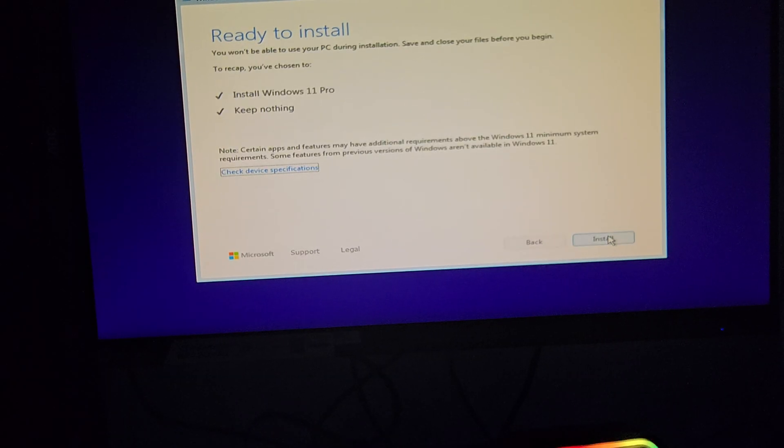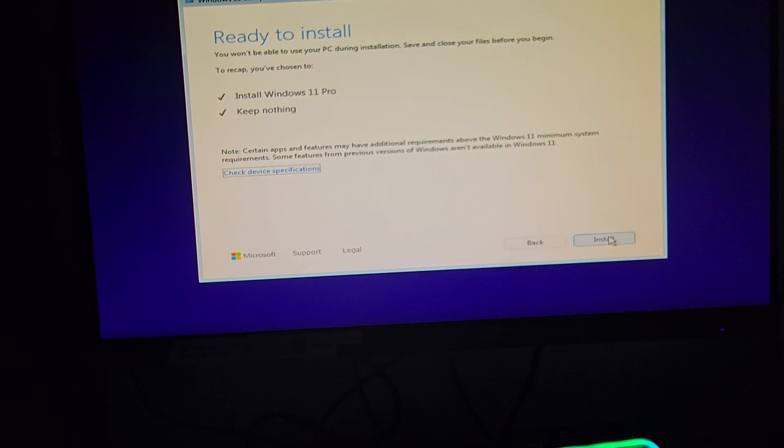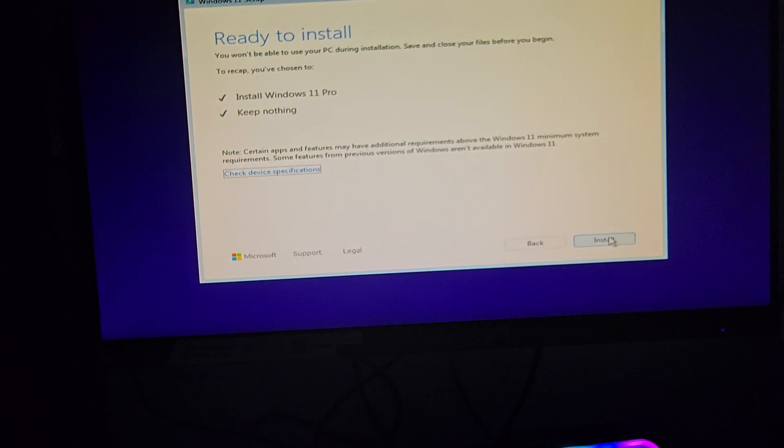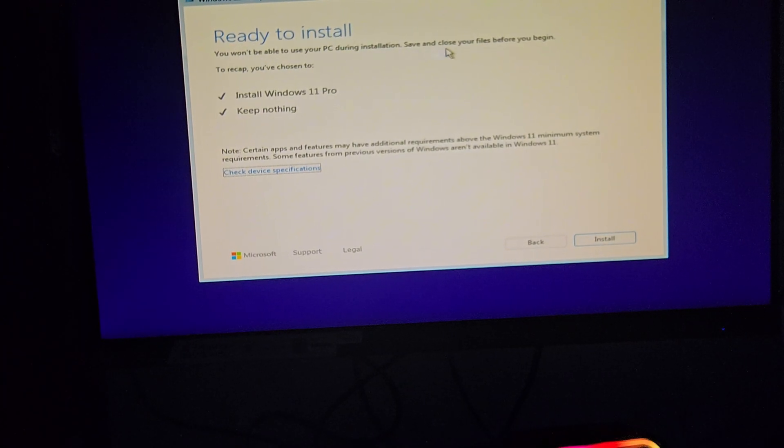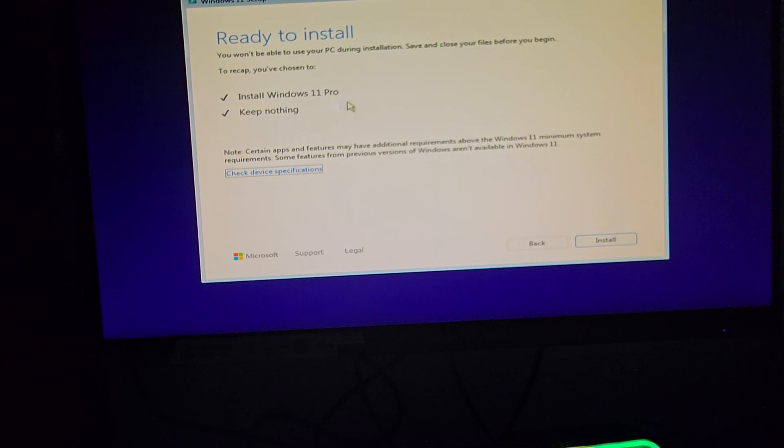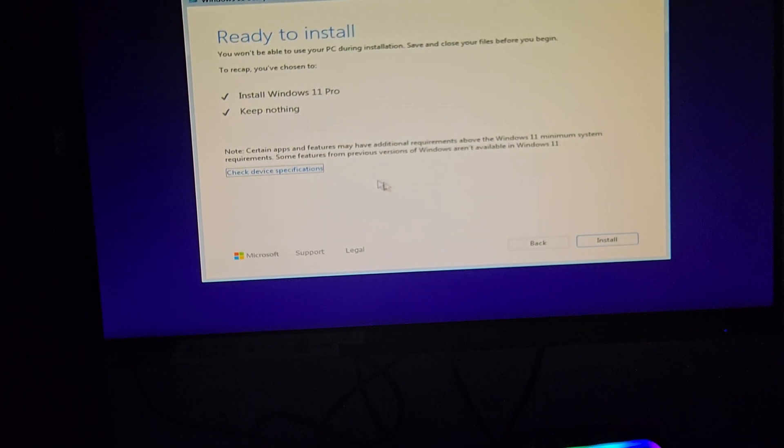From here, Windows will handle all the setup automatically. We're going to skip ahead a bit, because this part takes a little while to complete.